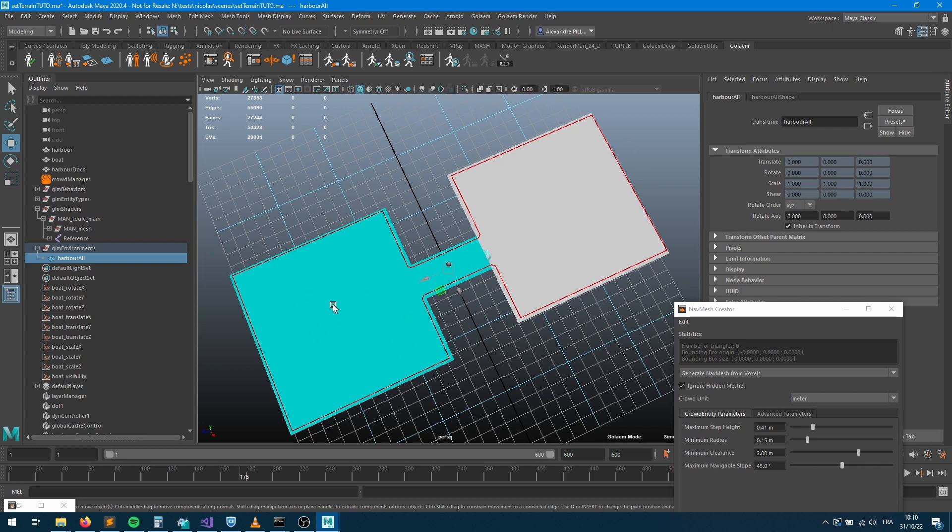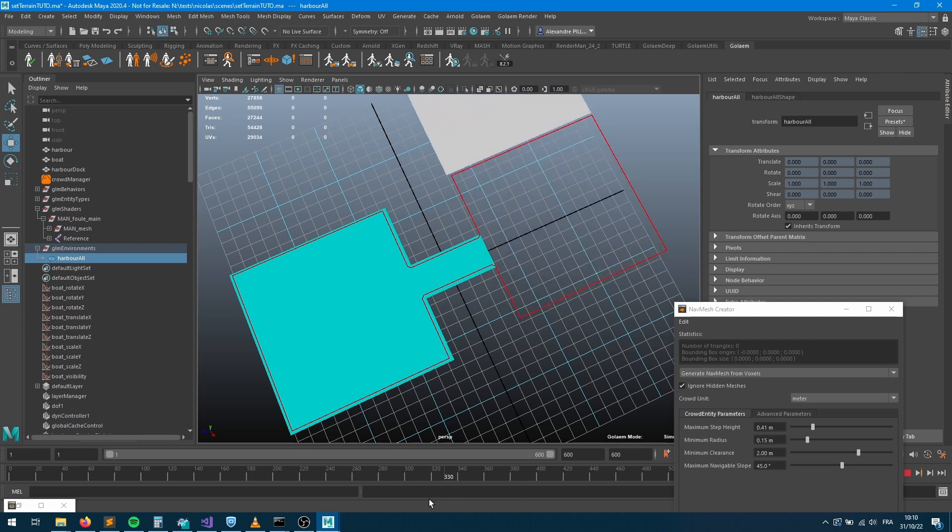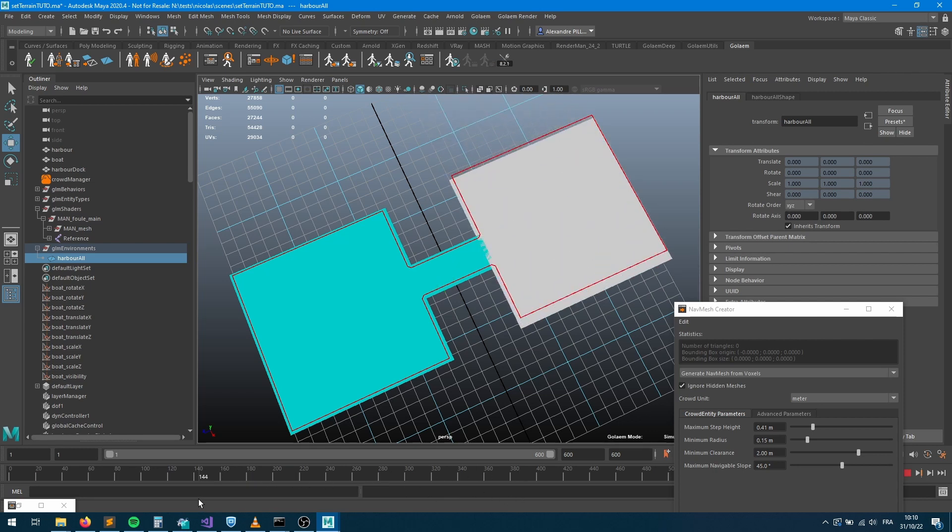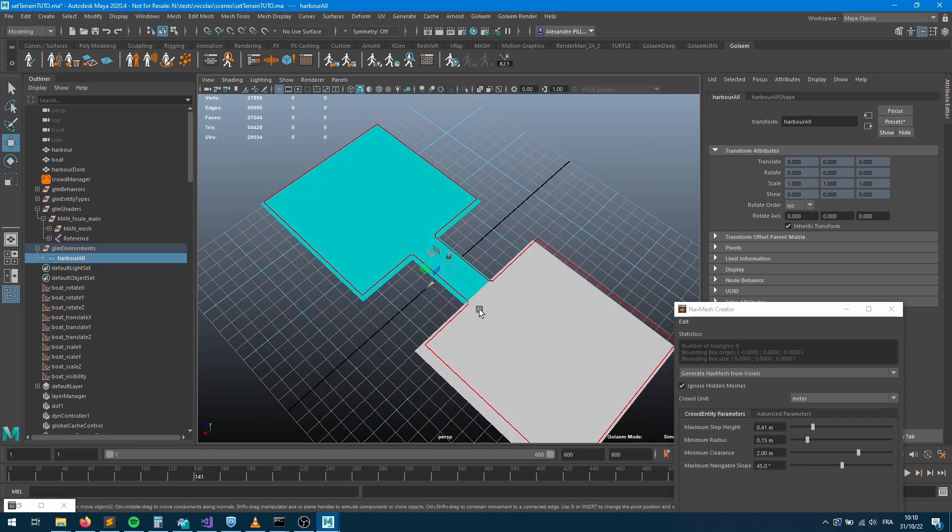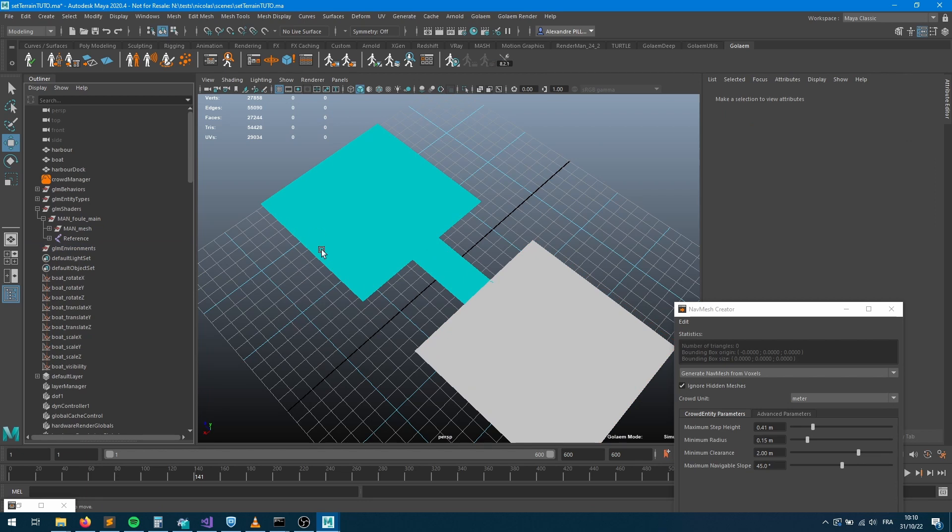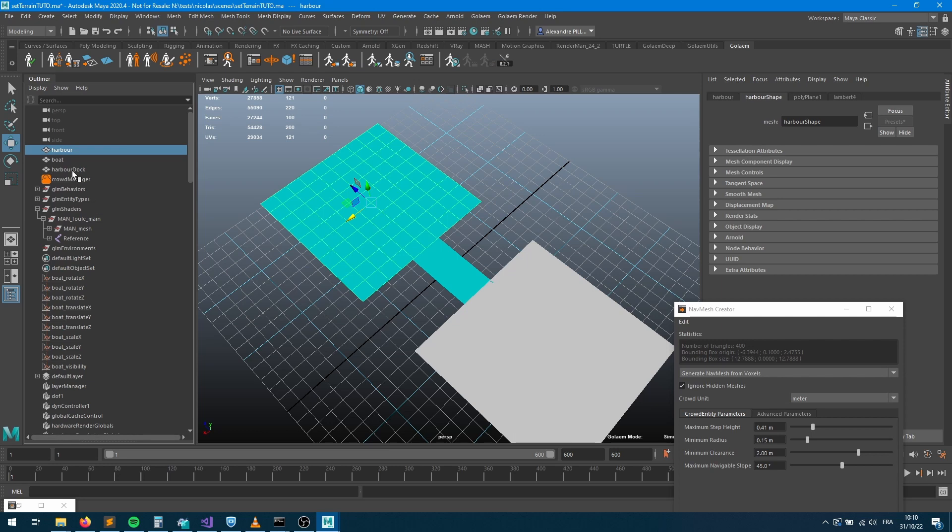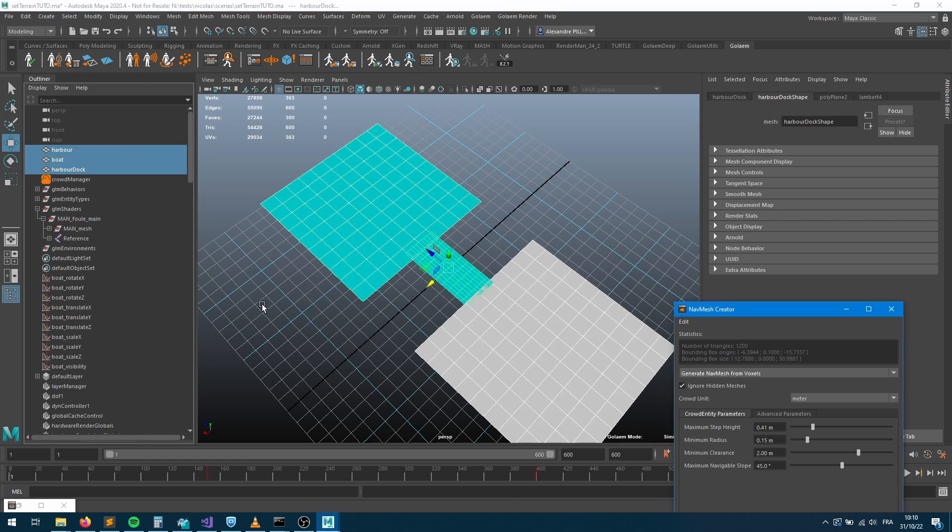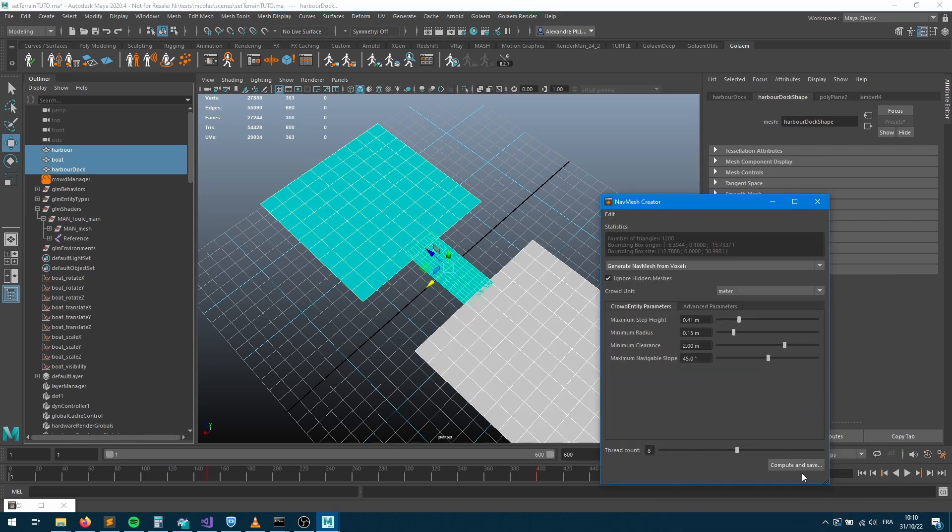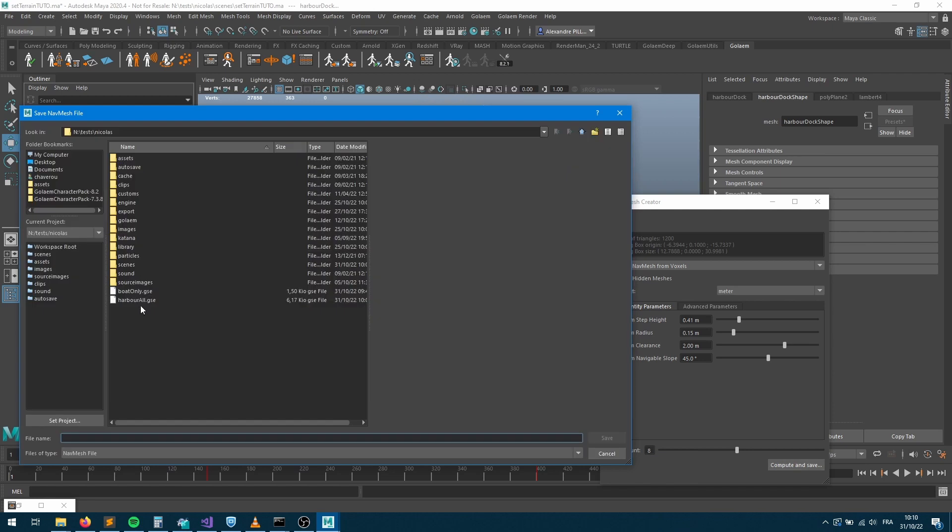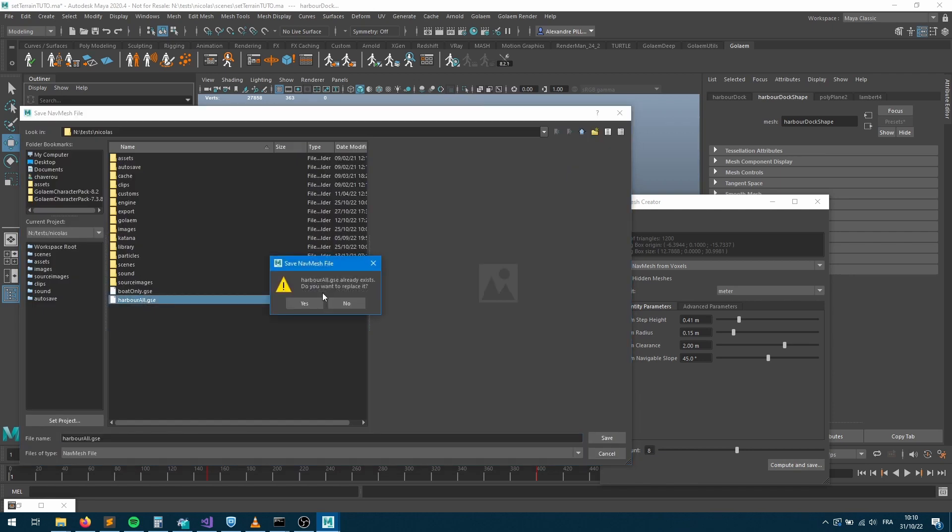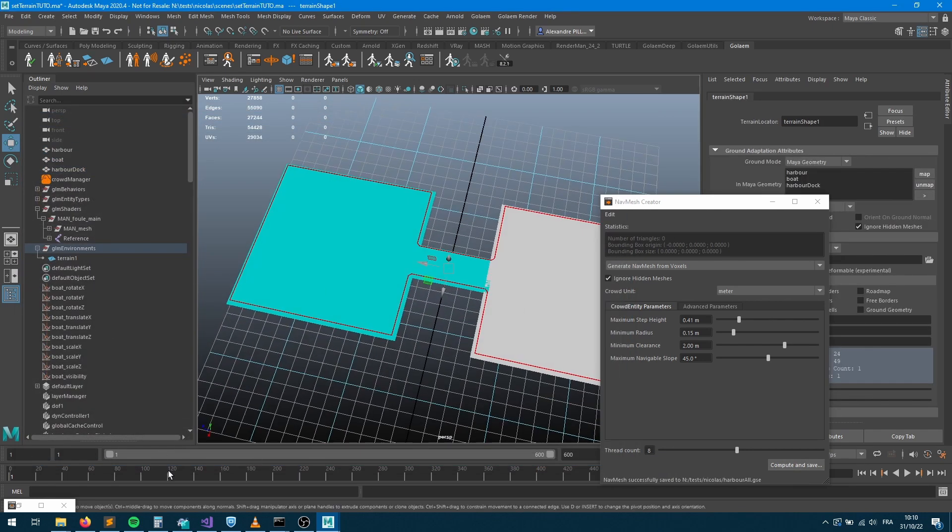Let's rename it harbor all. Here if we check, we've got that full zone being connected together so we can feel that the characters, if we create characters there, they will be able to go on that part of the scene. All great. As we have the boat which leaves, oh and by the way, my terrain has been created on the state of the geometry which is not good. So sorry, let's redo this. Let's go back into the initial state so the geometry is at its initial position and let's recreate the nav mesh from here.